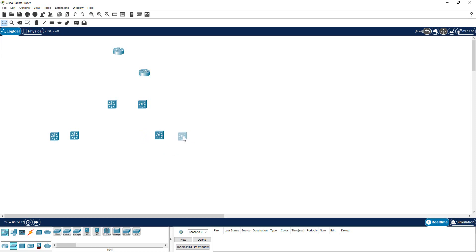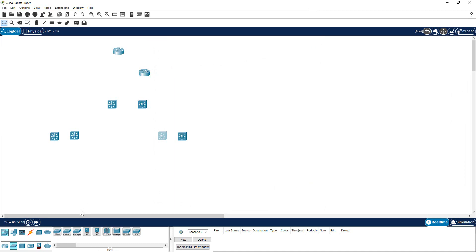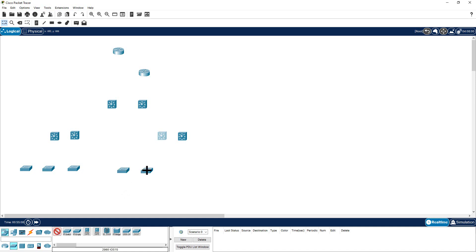I have arranged them all. Now I'm going to put a bunch of access layer switches. If you click here and click here, you can place one switch at a time, and you'd have to do this multiple times. But if you hold Control on your keyboard and click the device icon, it becomes highlighted, and now you can come here and place as many switches as you want. This is how you bring in the same kind of multiple objects very quickly into your logical workspace.